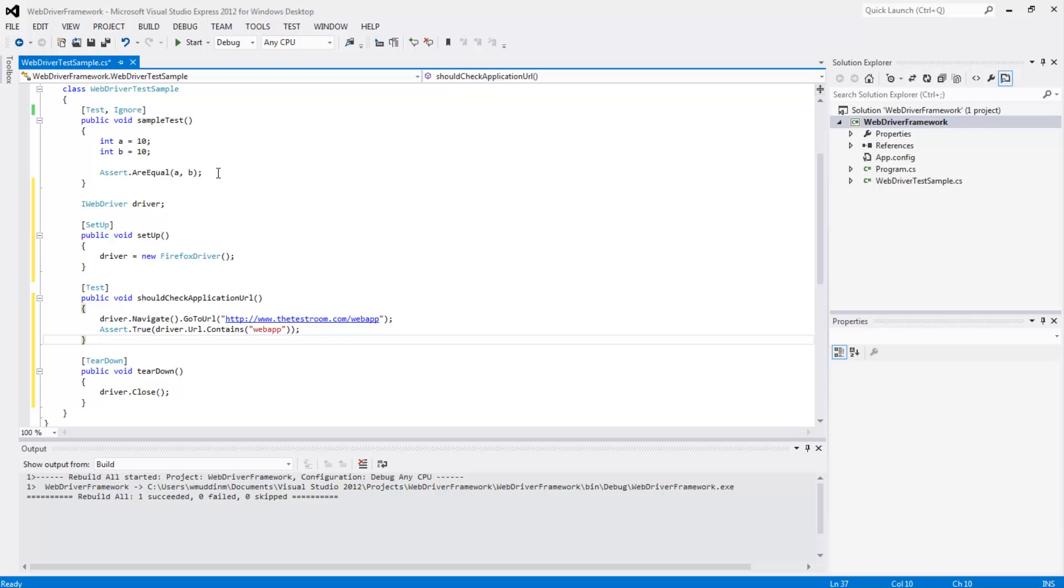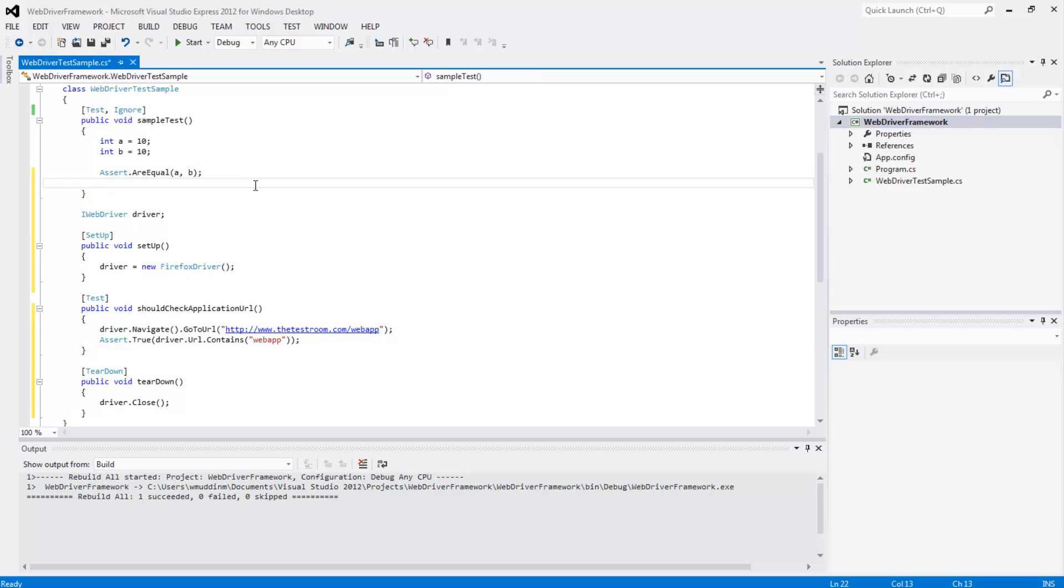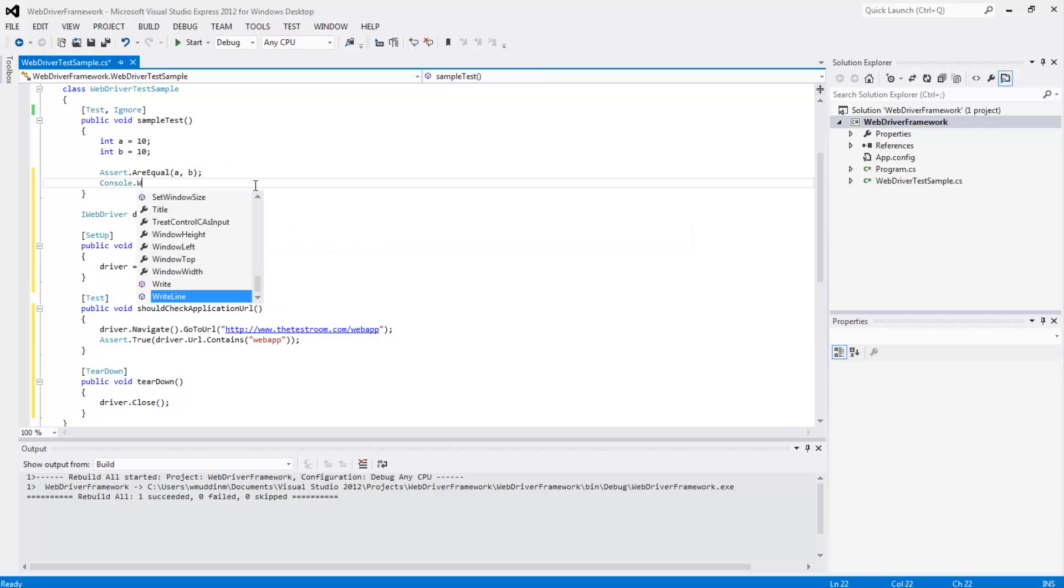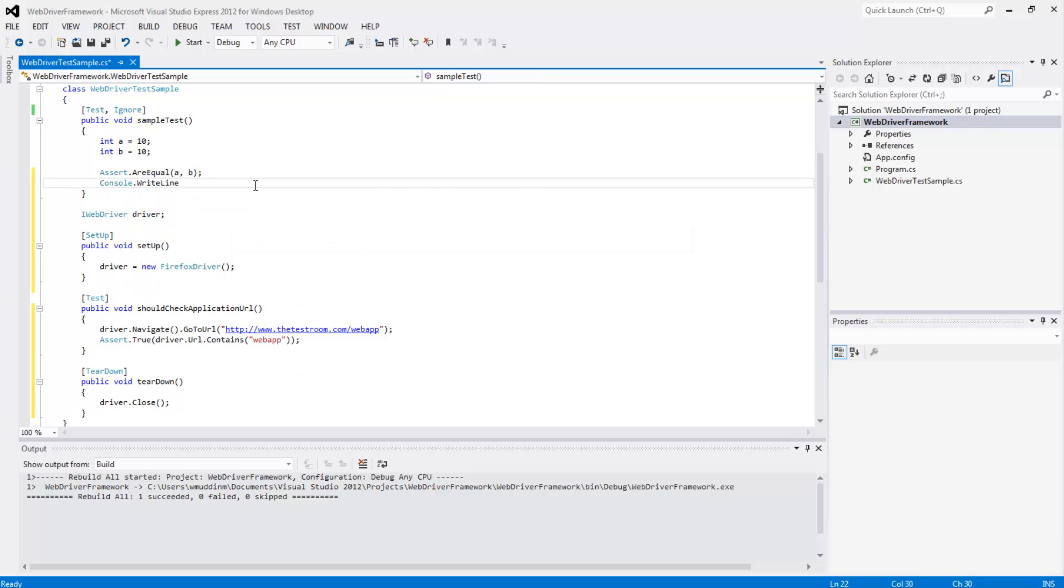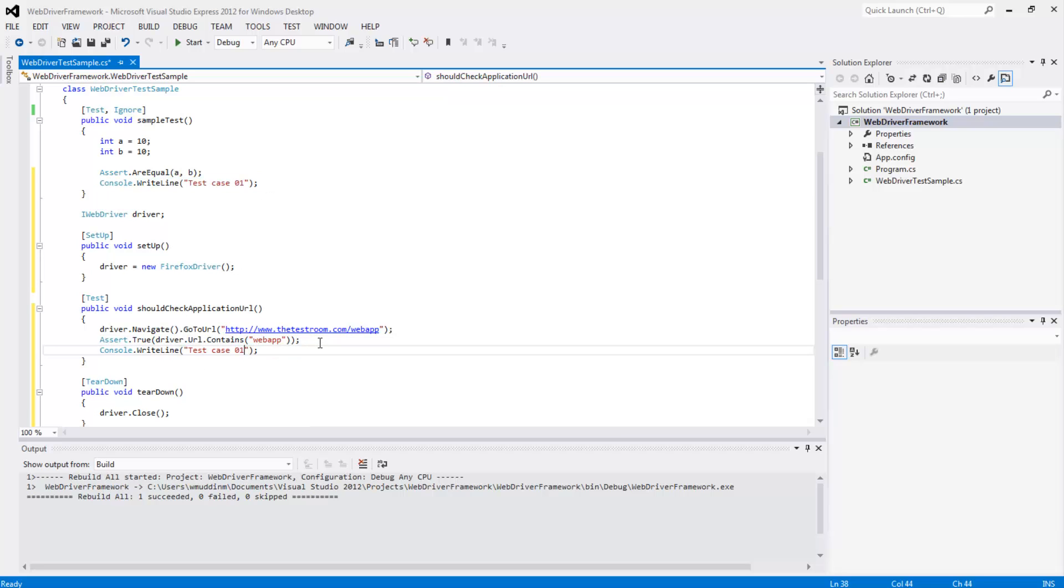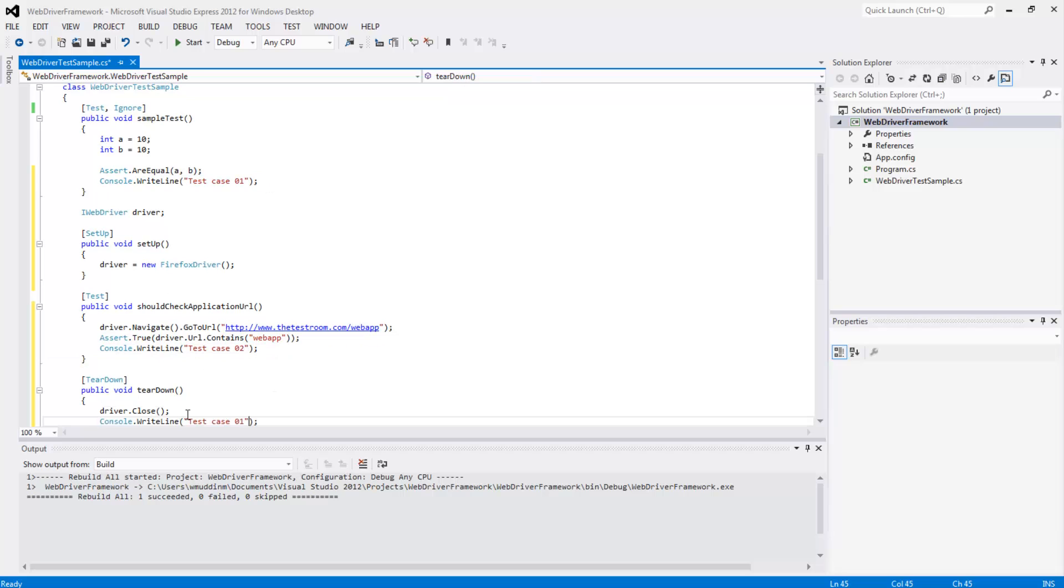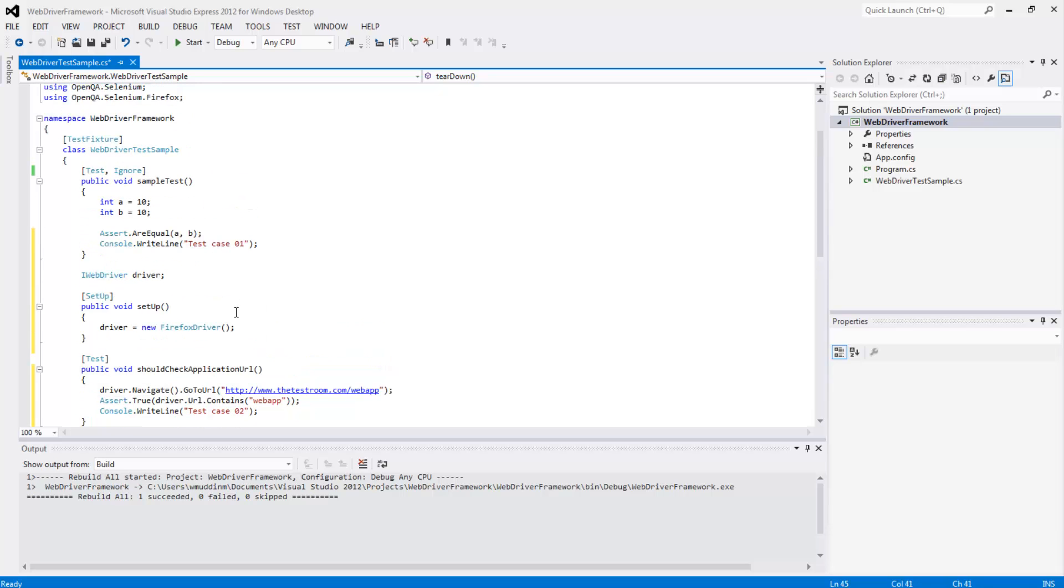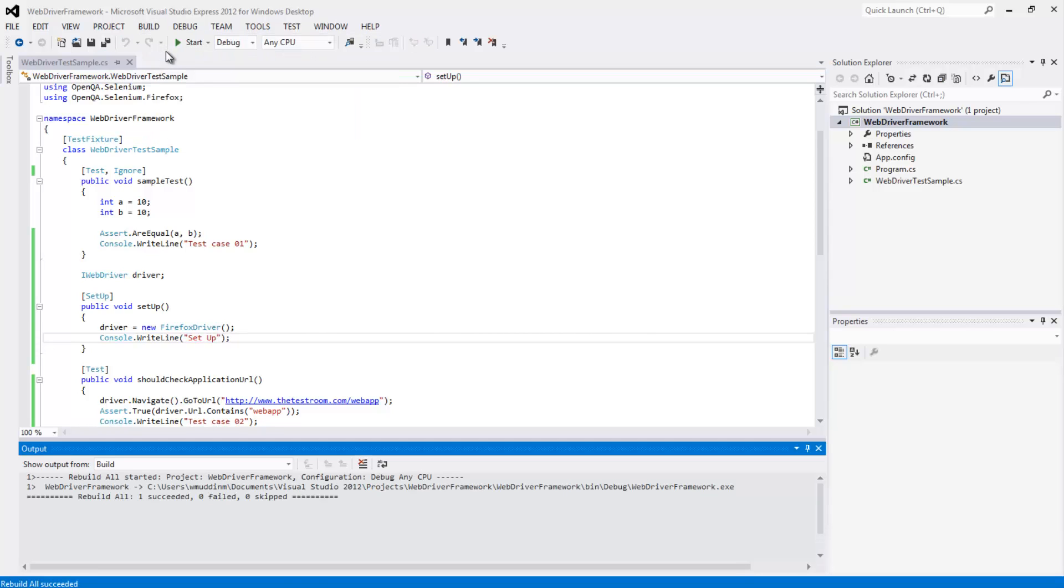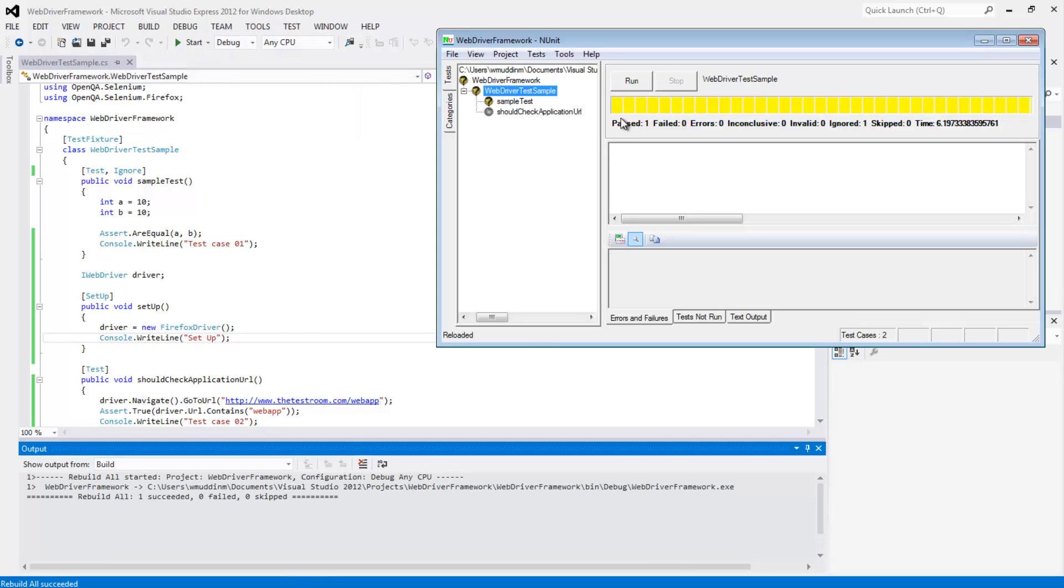So just to prove our point, let's write some console writes. Let's save, rebuild the project, and let's use NUnit to run our tests again. We're going to select WebDriver test sample and hit run.